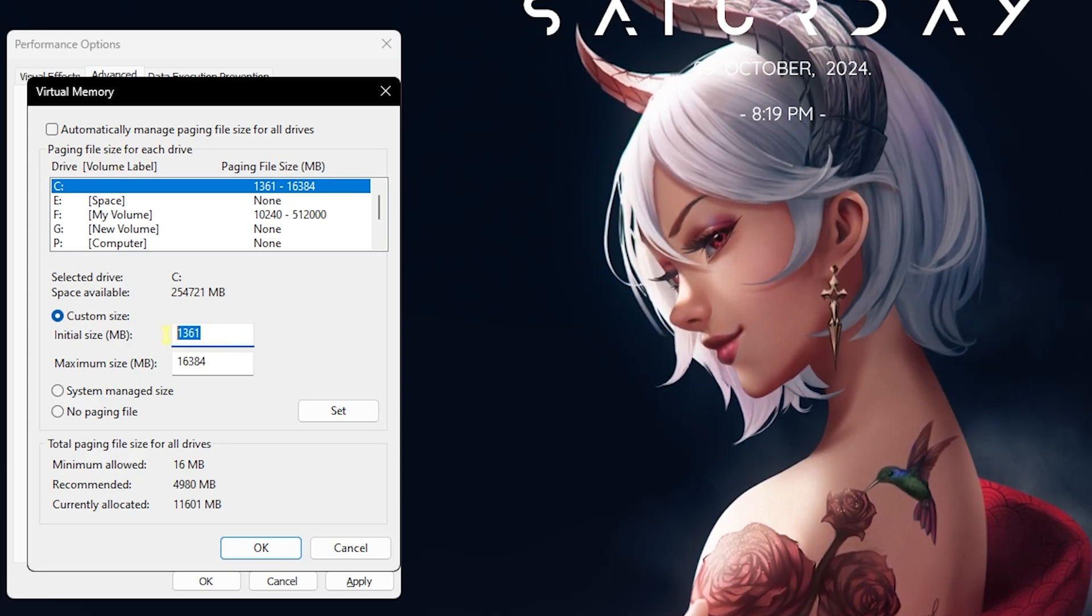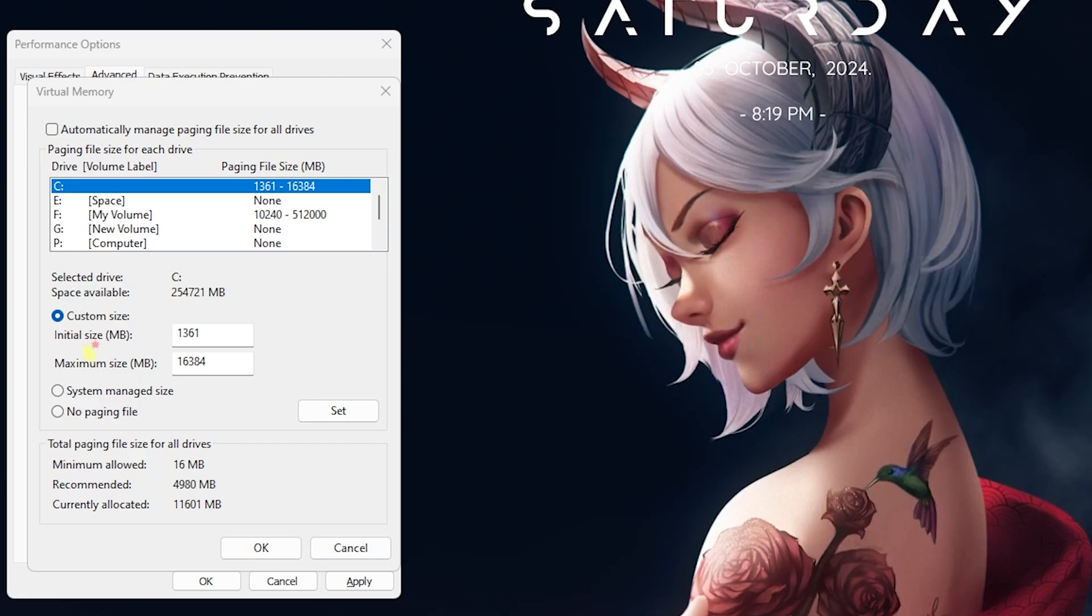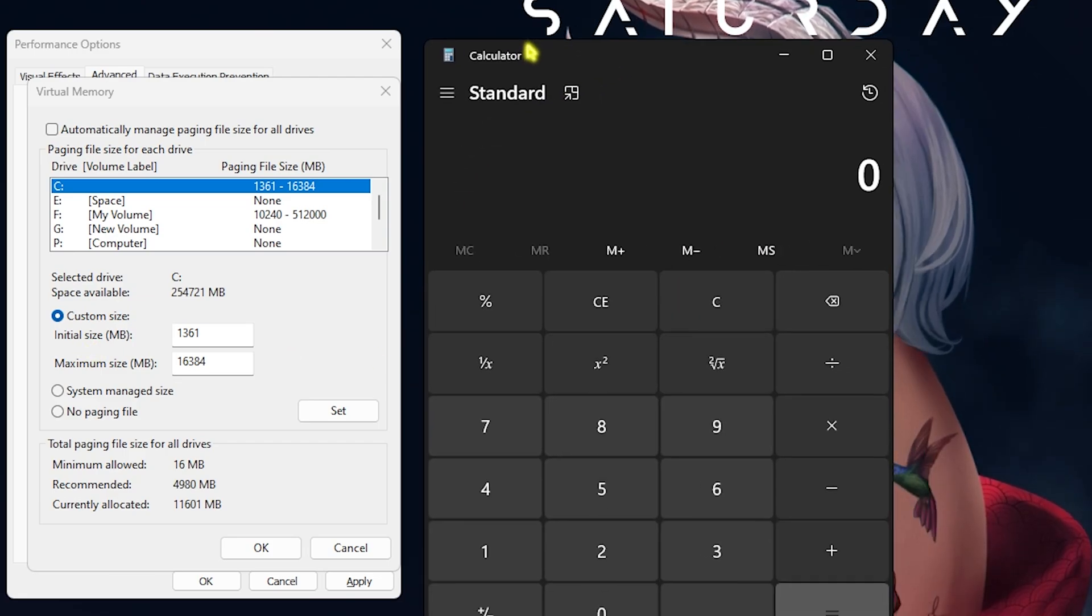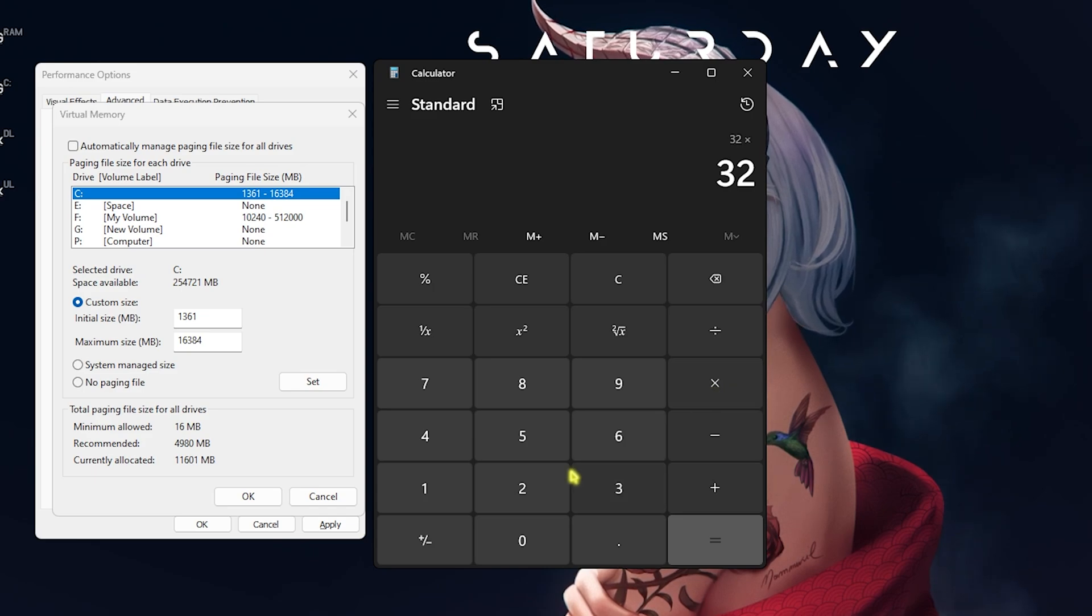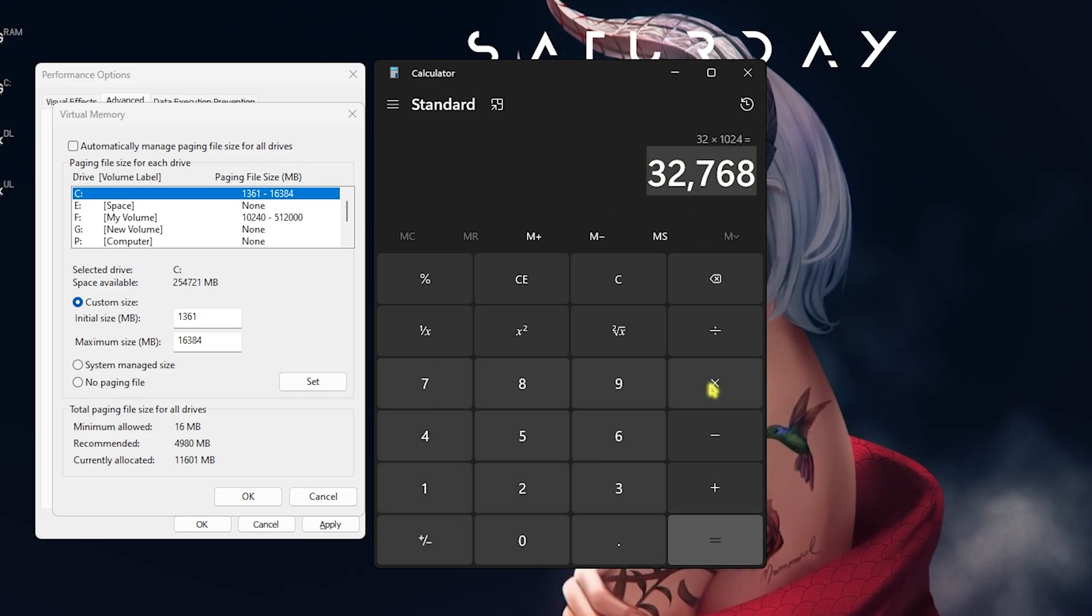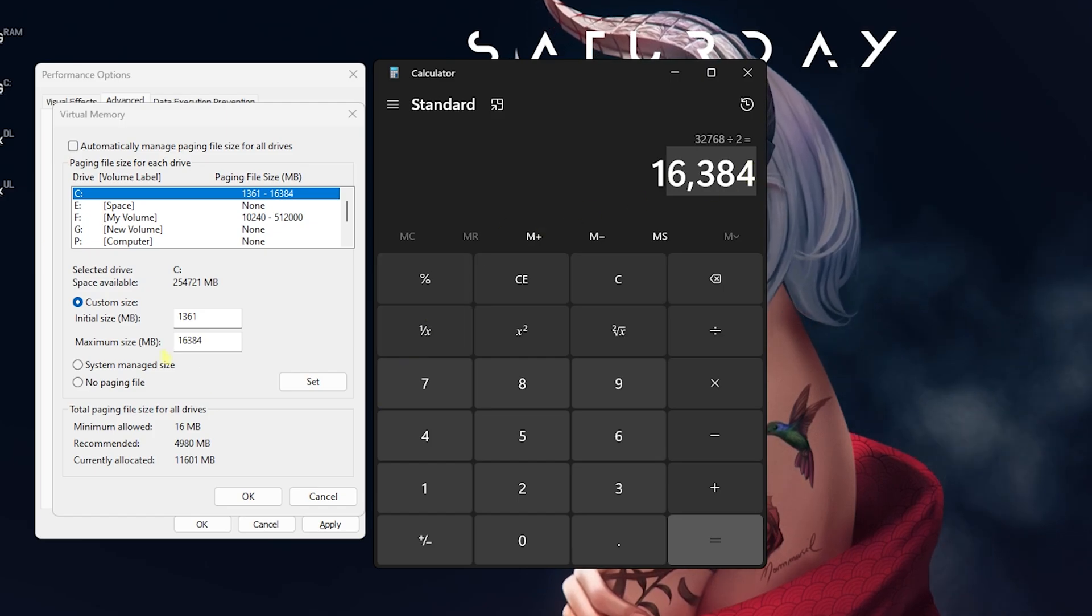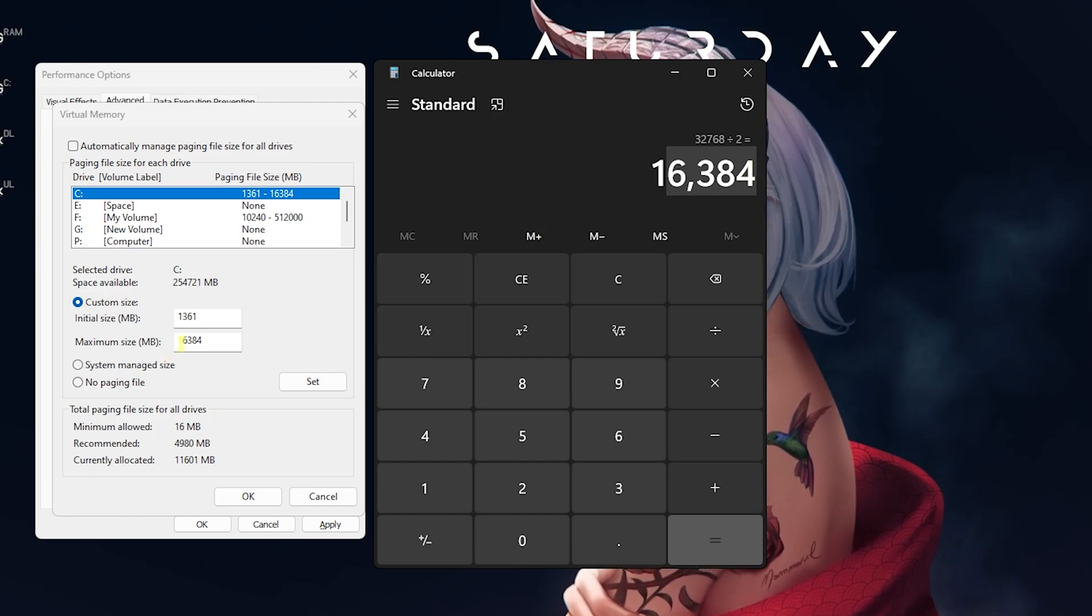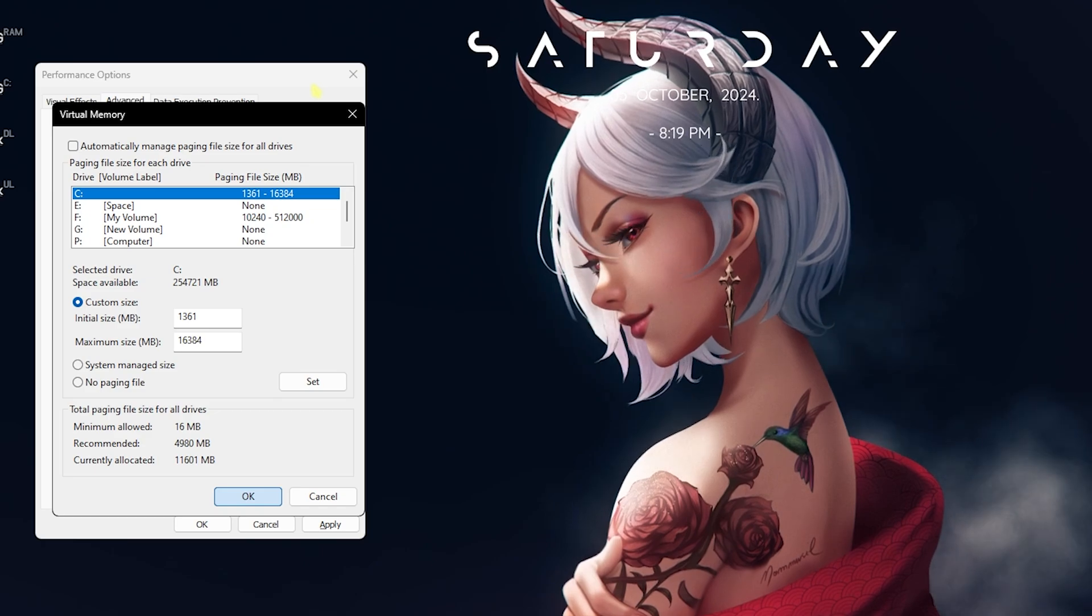Head over to the Advanced tab, click on the Change button over here. Deselect Automatically Manage Paging File Size, and for the custom size set this thing to 1361. For the maximum size, open up your Calculator and multiply your RAM with 1024. I have 32GB RAM so I multiply 32 with 1024 and I'll get my memory in megabytes. Divide this by 2 and the value that I get over here is to be pasted in the maximum size right away. Once that is done, click on Set, click on OK.